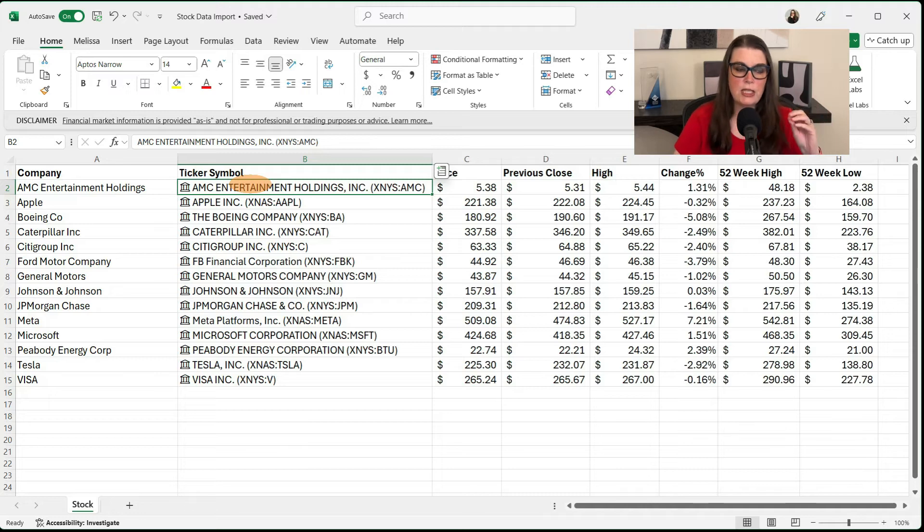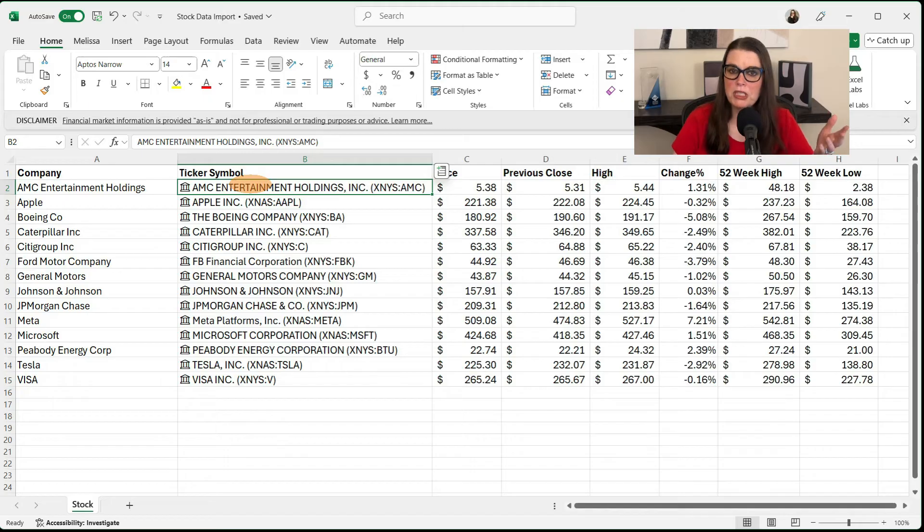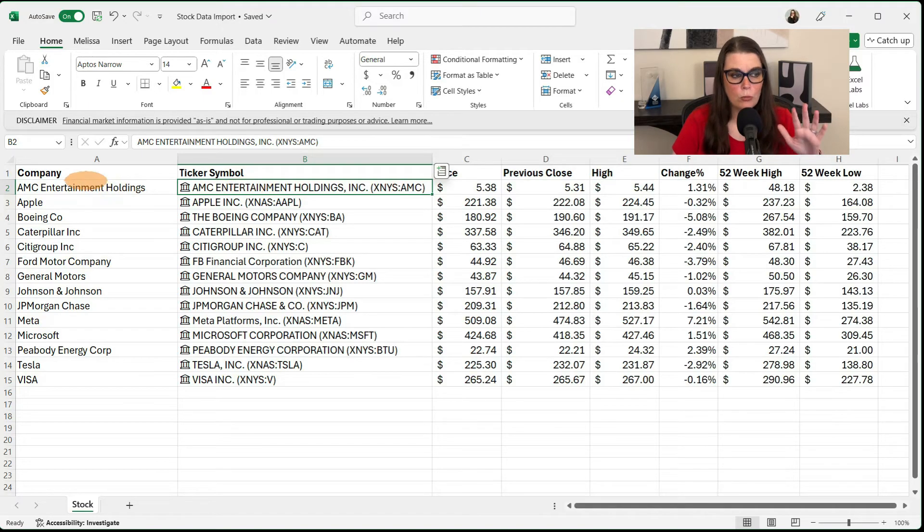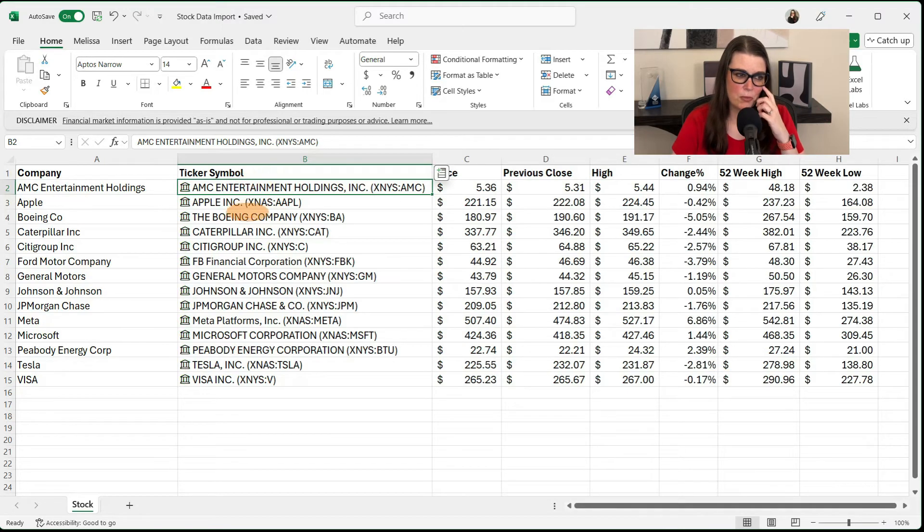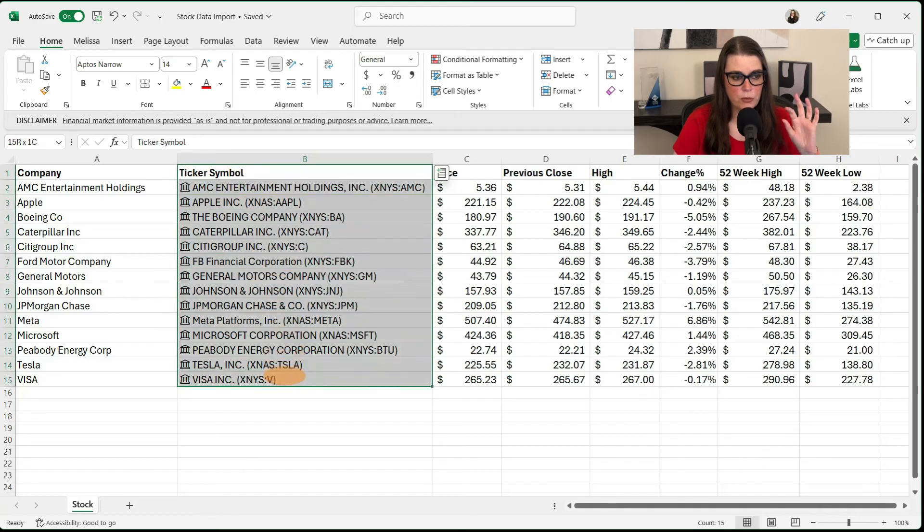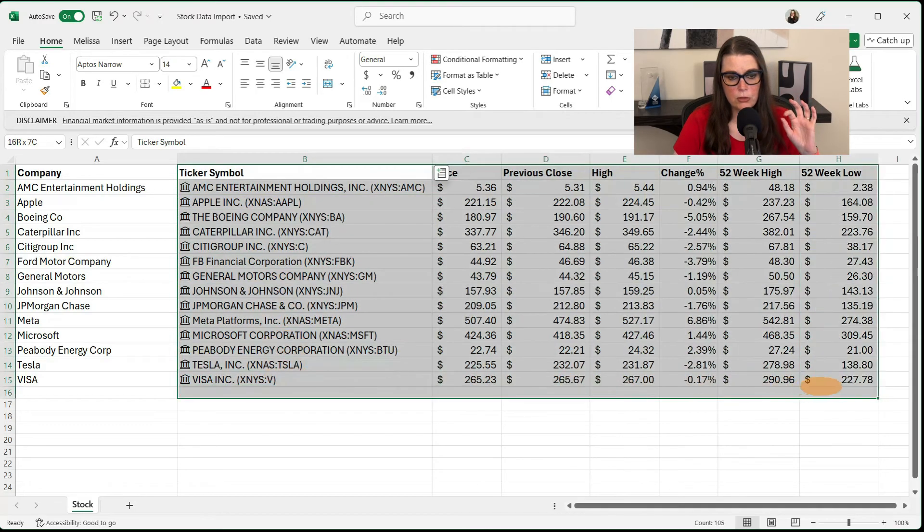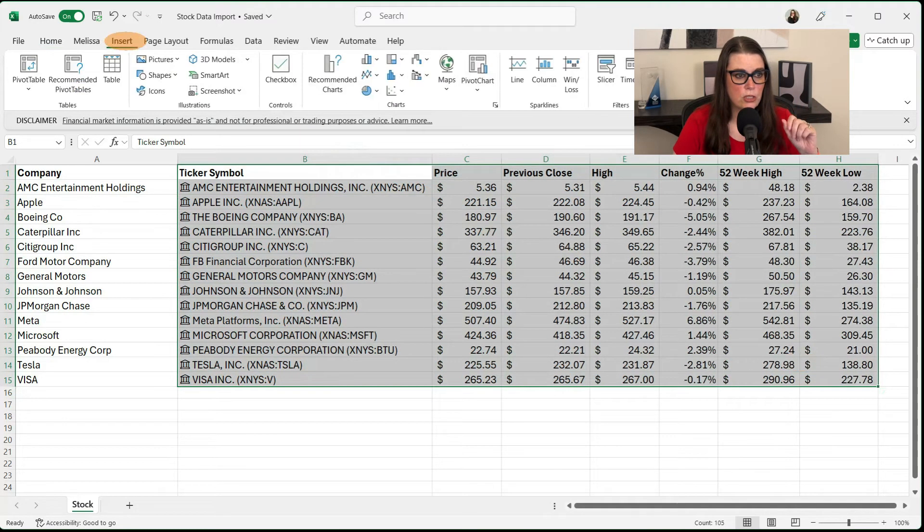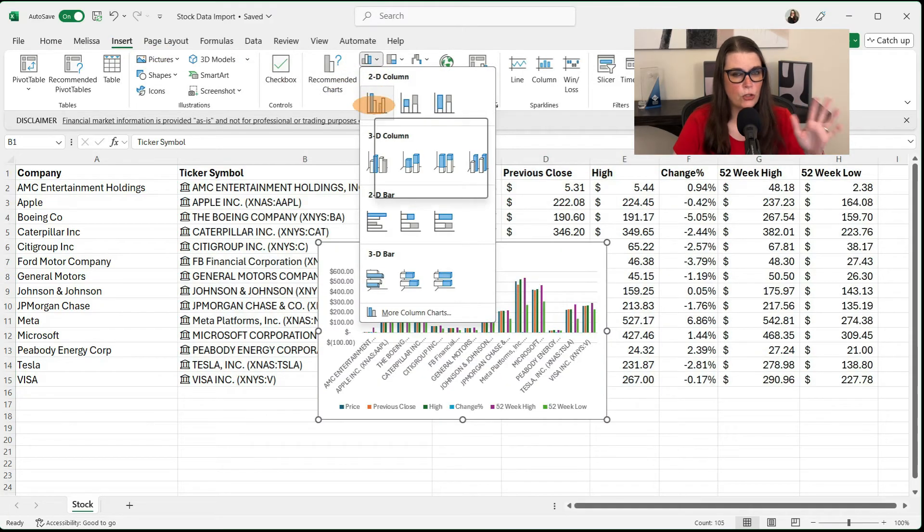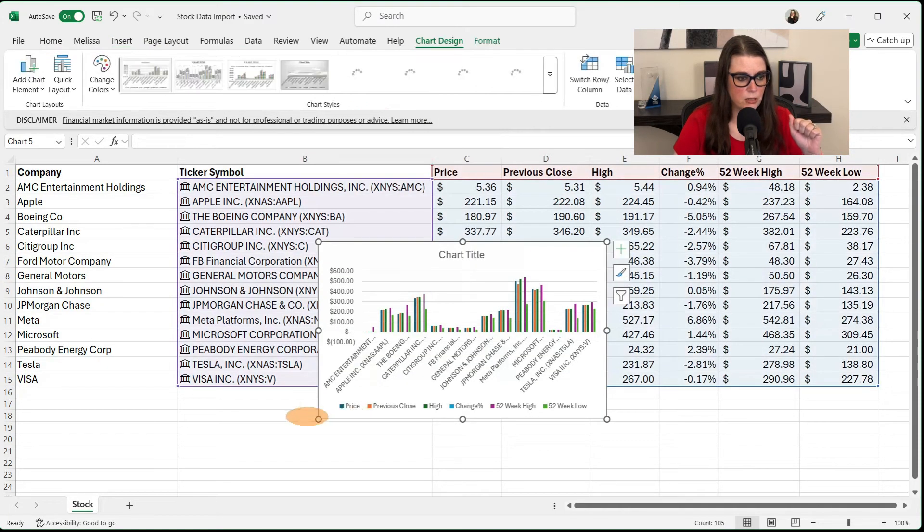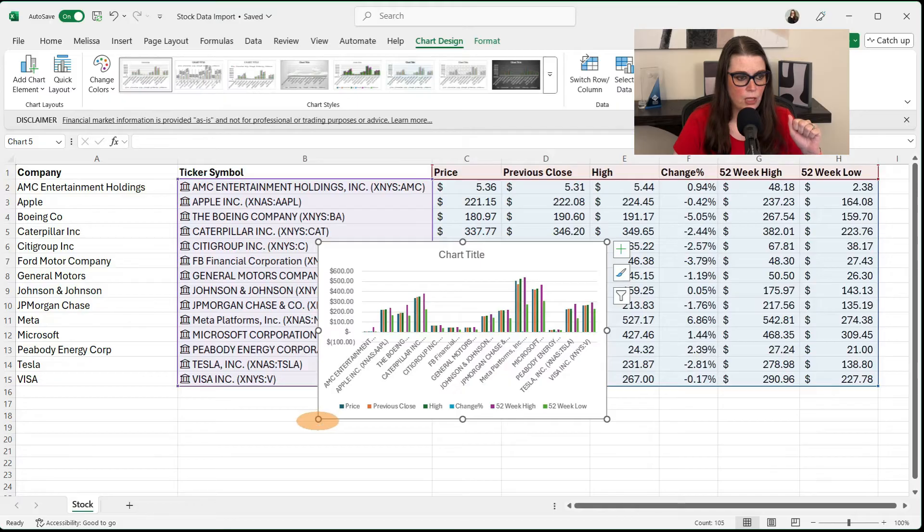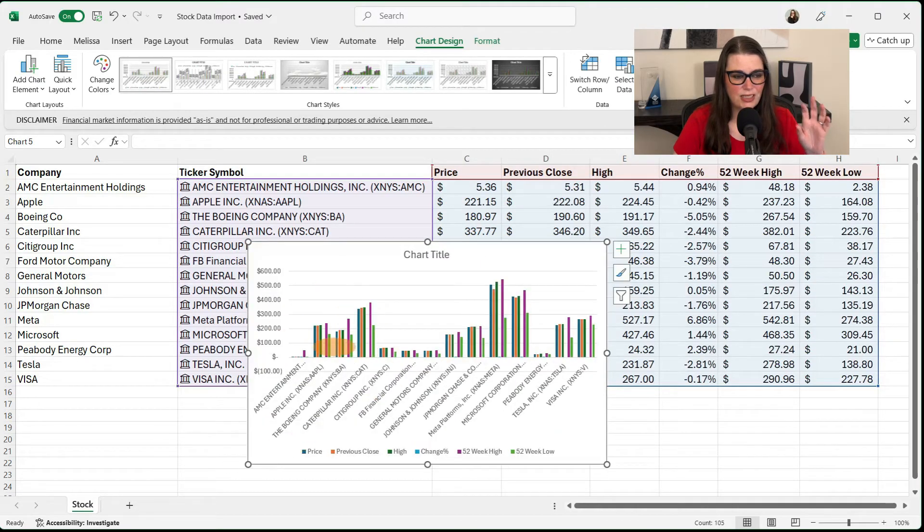So now let's just say that you need this information and you're presenting it to your management team and you need it in a chart. Well, normally I would let all of this go into a chart, but these two columns are going to be kind of confusing. So what I'm going to do is I'm just going to select from ticker symbol over and insert it into my chart. So insert and I'm just going to do a 2D chart. I just need something simple. I'm going to make it a little bit bigger.